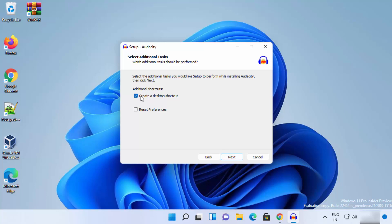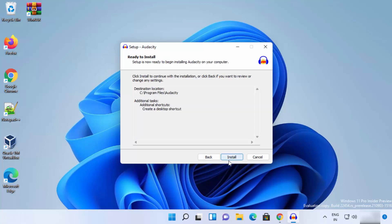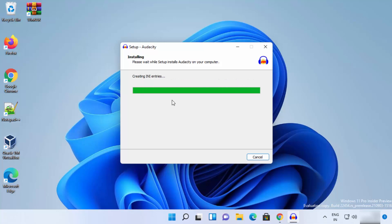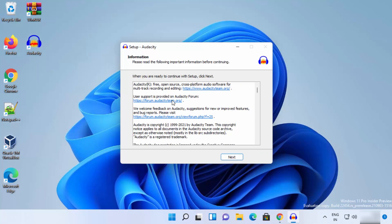I'll leave the checkbox checked, which will create a desktop shortcut on my Windows 11 desktop, then click Next. Then click Install, which will start the installation of Audacity. The installation process is really fast — you can see it's already installed and the Audacity icon appears on my desktop.